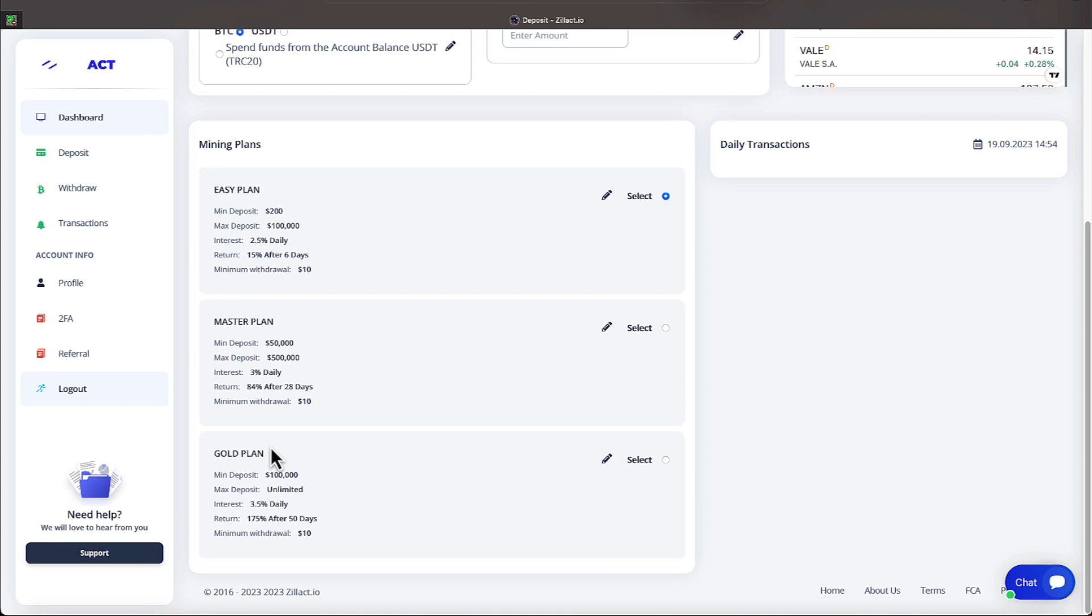Now, we'll proceed to the easy plan, which most people, to include myself, is how I got into Zillac. I put $1,000 in and then I kept adding money until I got to the master plan. All right. But on the easy plan,